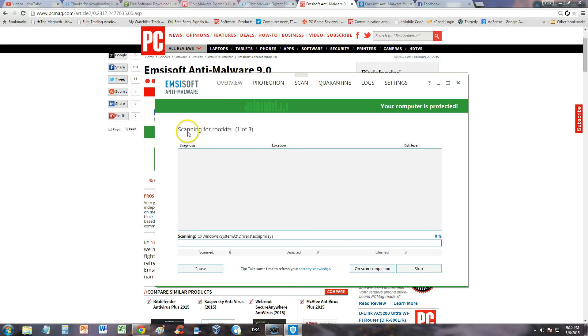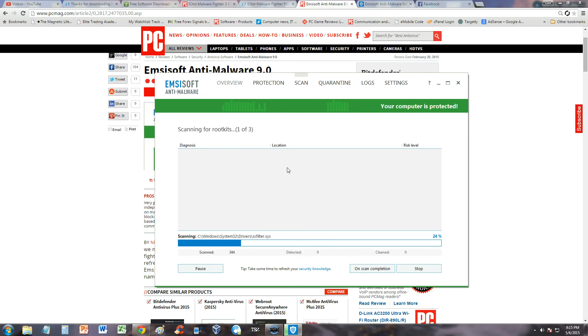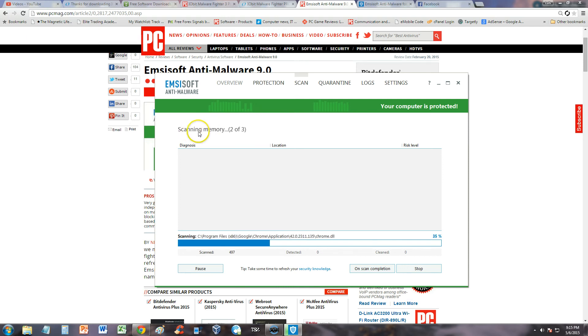Let's see what it scans for. It says scanning for rootkits. That's good. One of three. This is just a quick scan, it's not even a smart scan. The smart scan is usually what searches for rootkits. But there it goes, scanning memory now.